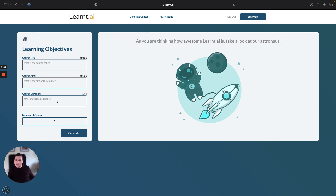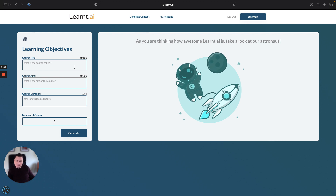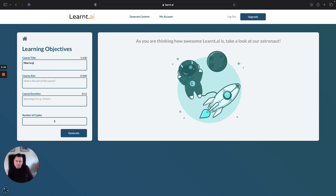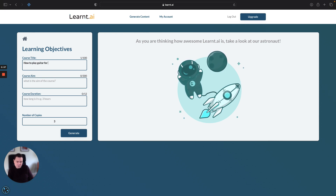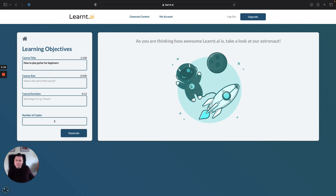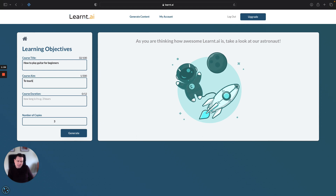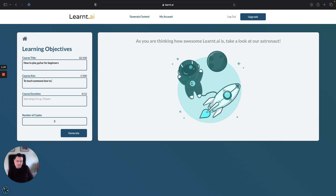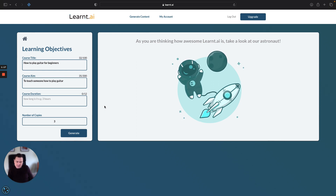There are three options, three boxes that we need to populate. The first one is what's the title of the course, so let's just say 'how to play guitar for beginners.' What's the course aim? To teach someone how to play guitar. And let's say that it is a three week course.